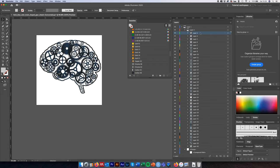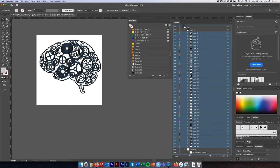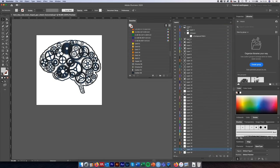The next thing we need to do is highlight the top layer, hold Shift and click the bottom layer to select all of them, and then drag them outside of the parent layer within which they're nested — release when the blue line appears just outside.